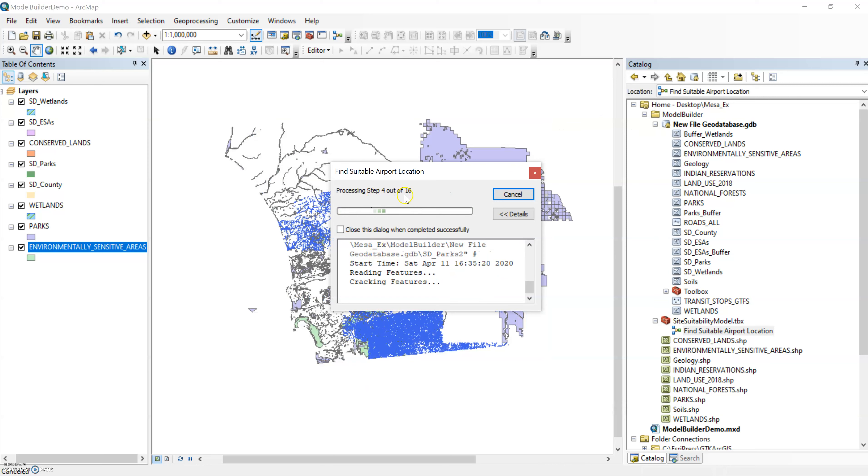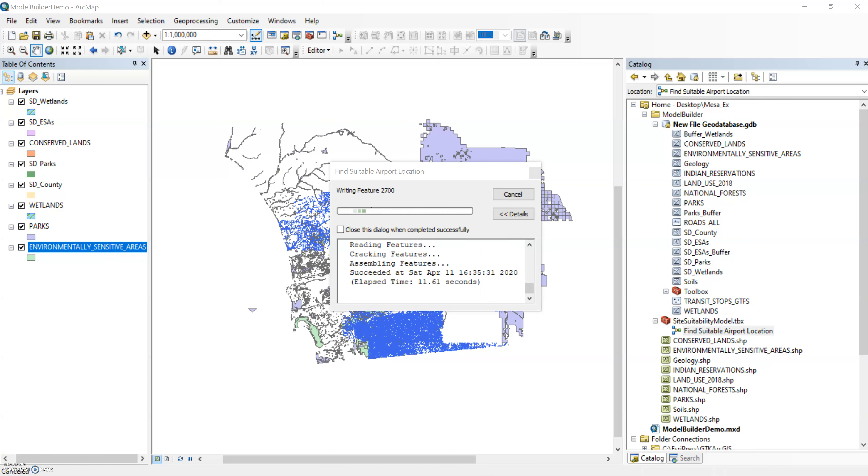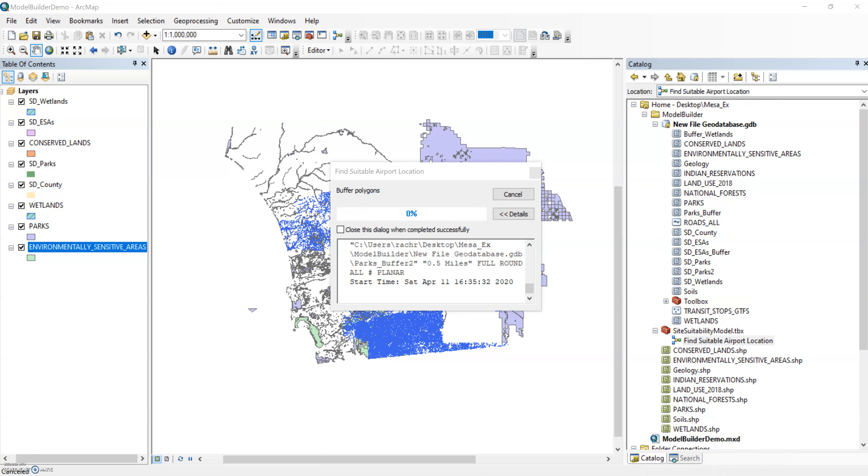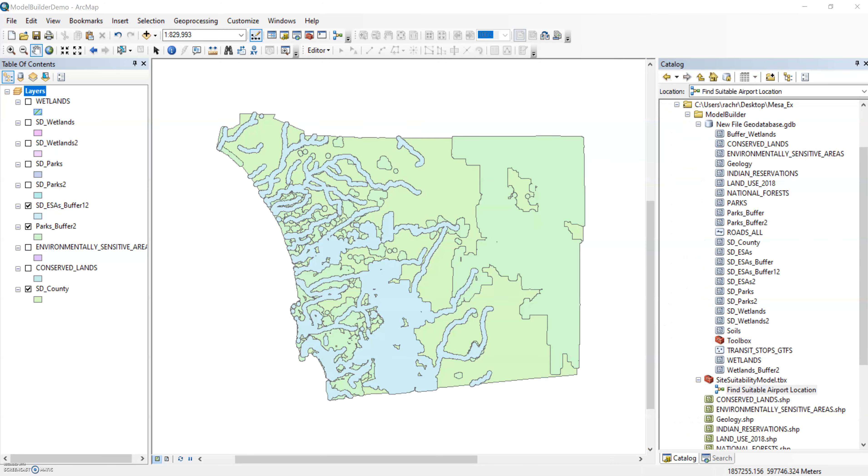But you can see it's working its way through it, all through all the different steps, buffering polygons.